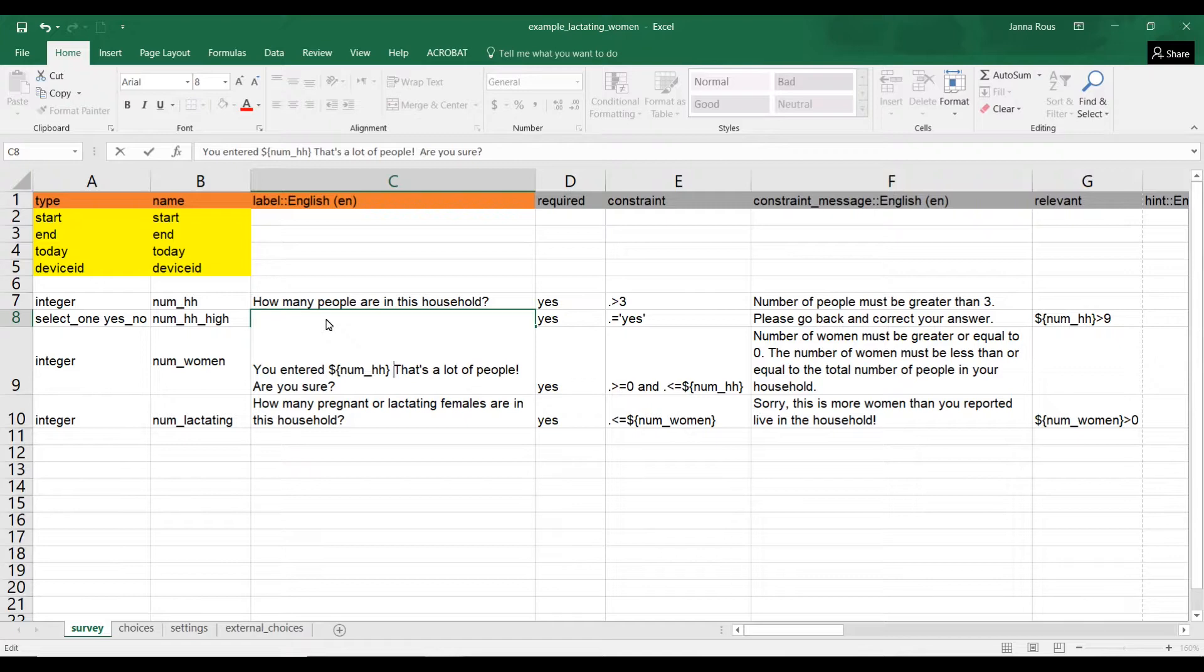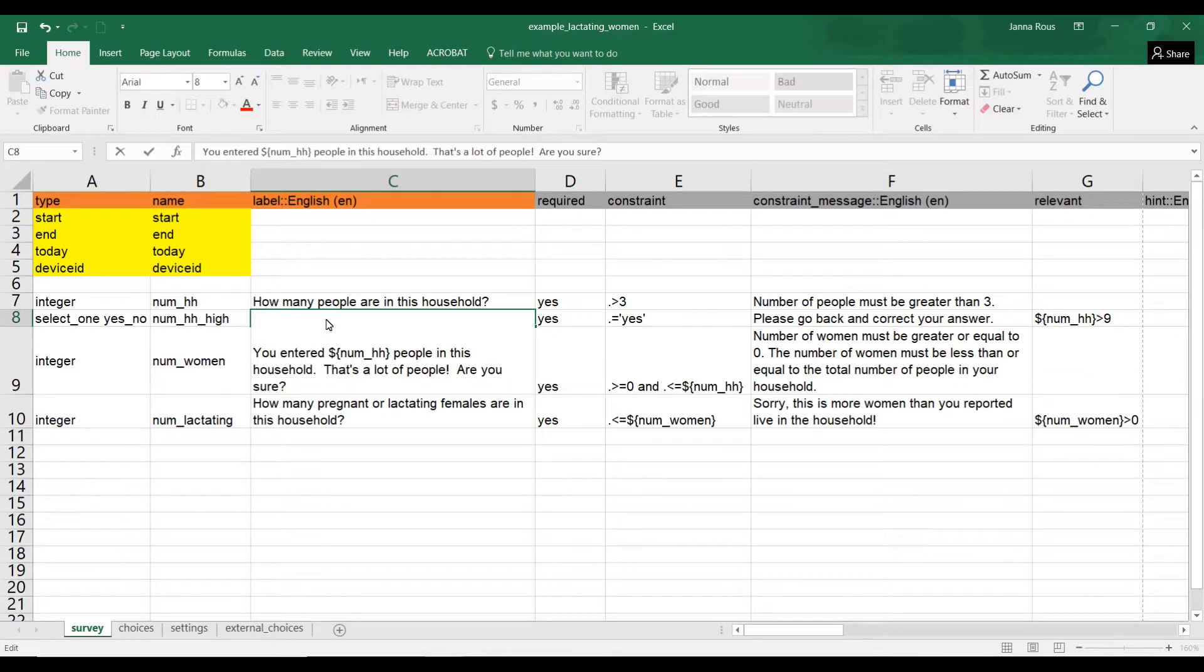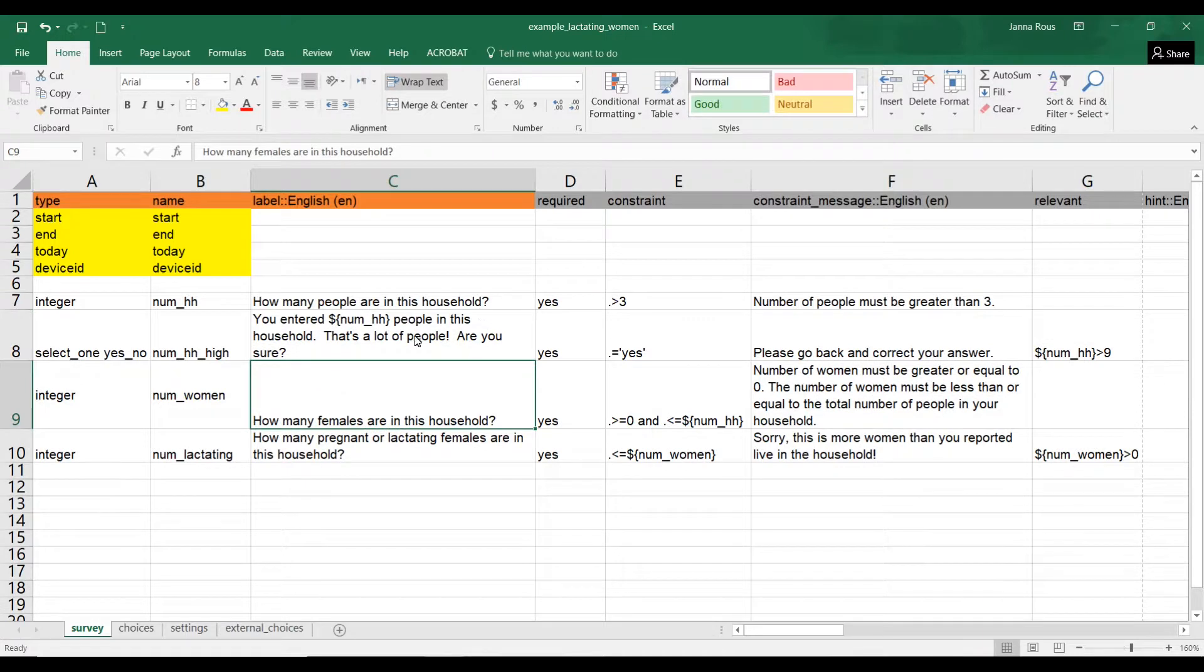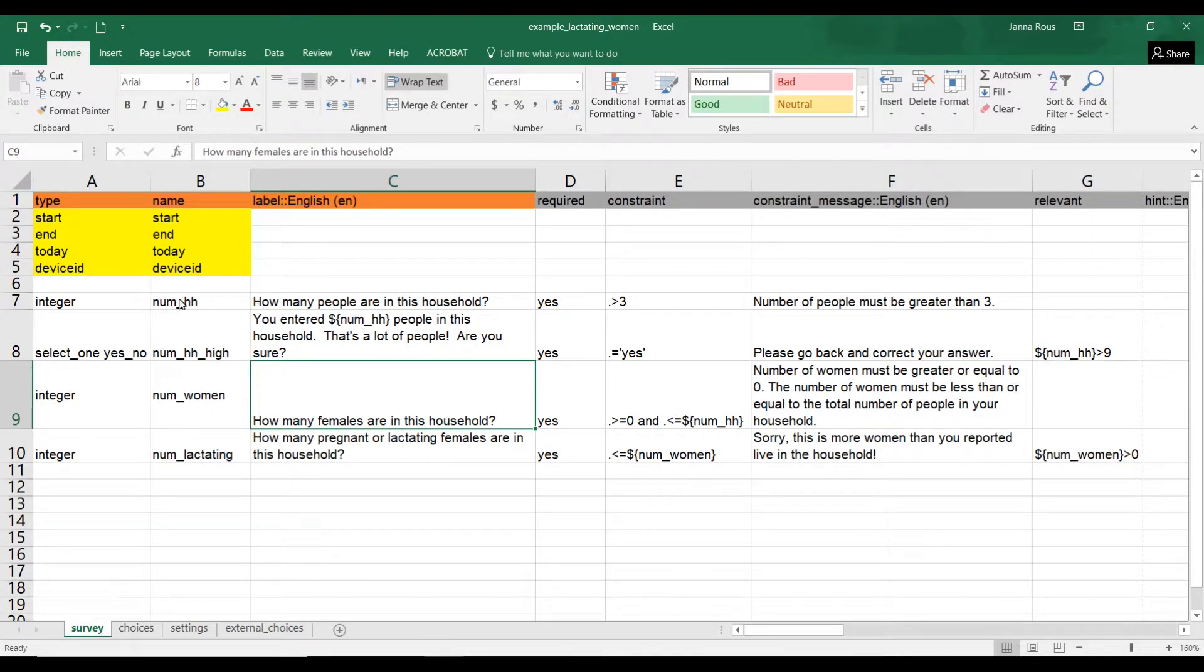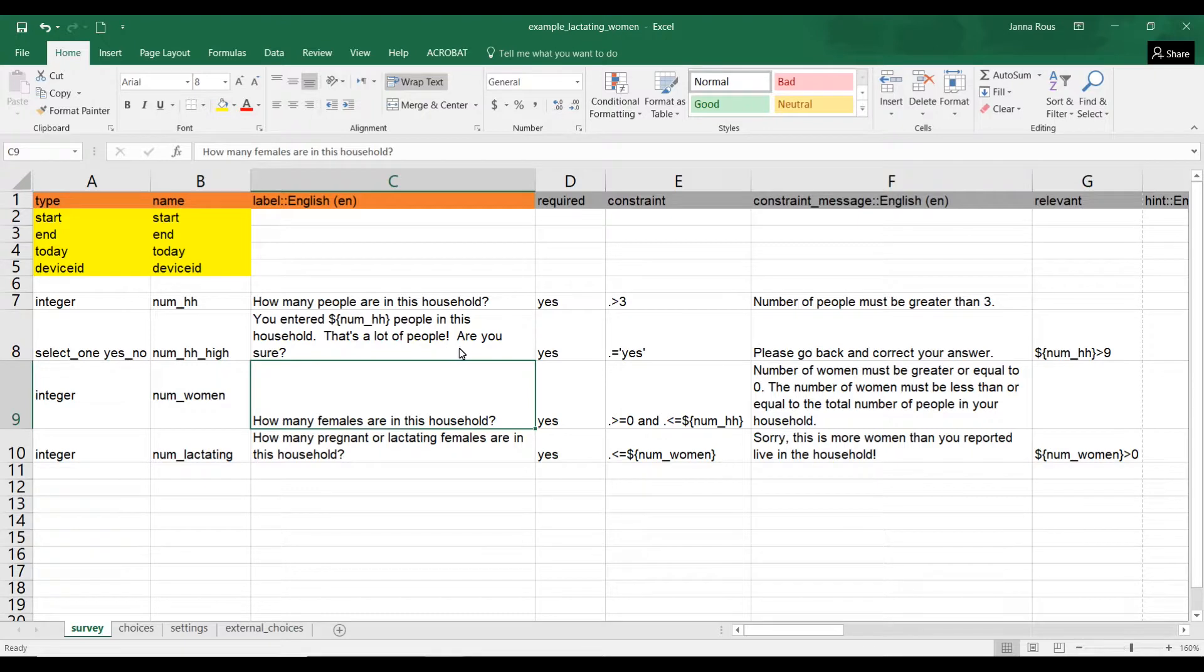When this question actually shows up in your ODK form, whatever number that they entered here, num_hh, will actually replace this and it will show up: you entered 10 people in this household, or you entered 4,000 people in this household, that's a lot of people, are you sure? And that's just a way to refer back and tell them what they entered previously, tell them what doesn't make sense.